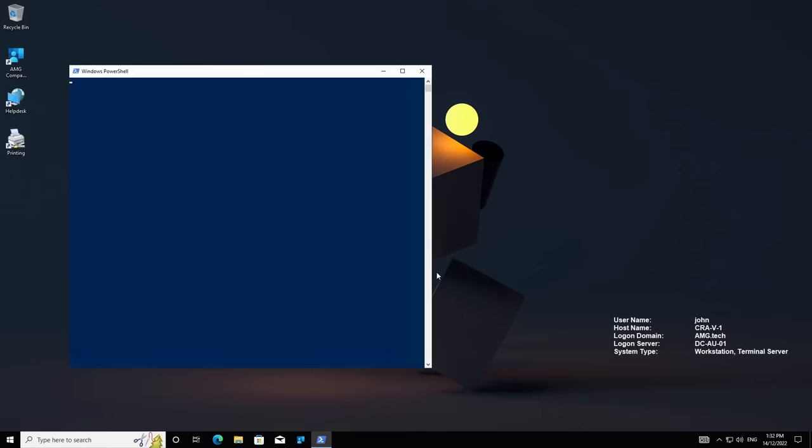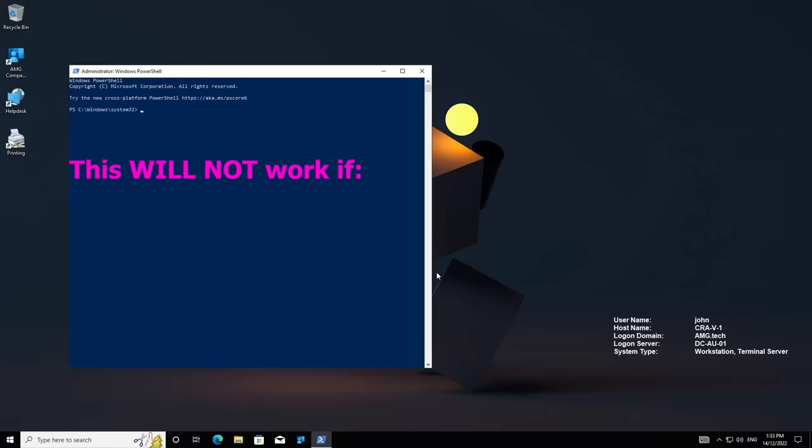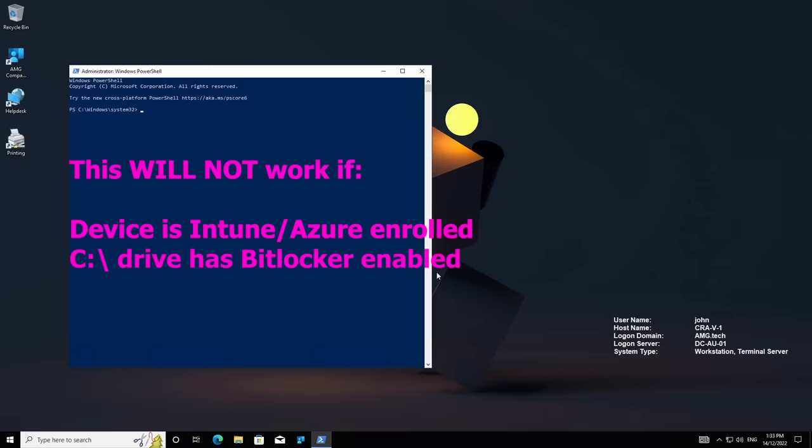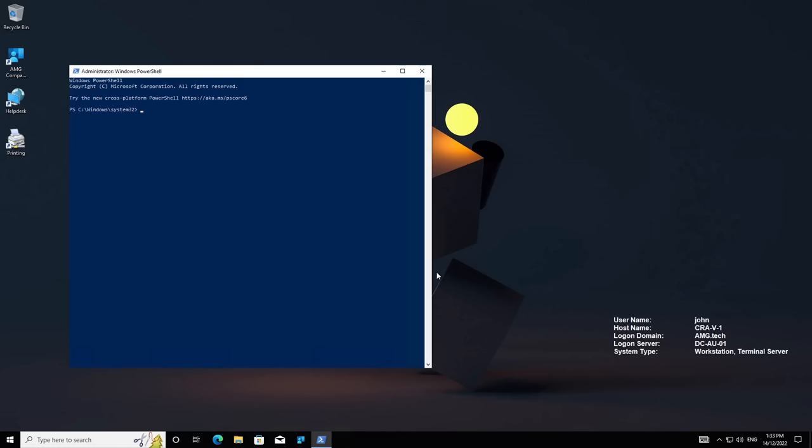We could also log into that account and then download things and use it as a normal account, and it would have full administrator privileges, which is pretty cool. Now, some things to keep in mind: this will not work if the device is Intune or Azure enrolled to a system. This will also not work if the C drive has BitLocker enabled. But in almost every other case, it should work.